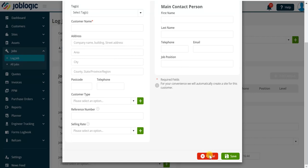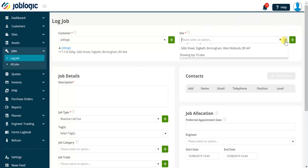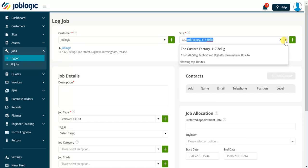Once we have selected our customer we need to click in the site field to add the site for this job. We can use the drop-down arrow to display the top 10 sites linked to our selected customer or we can start typing information like we did for the customer to filter the results displayed.